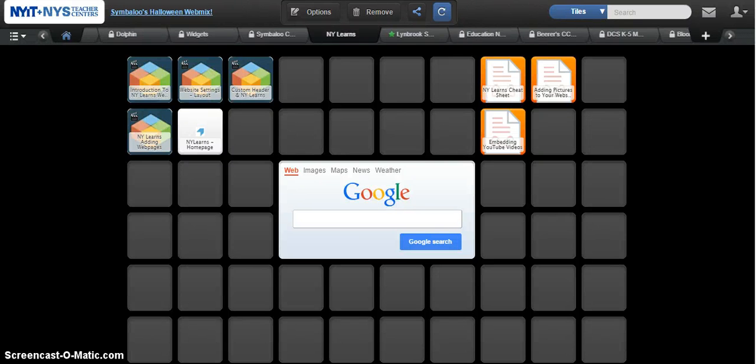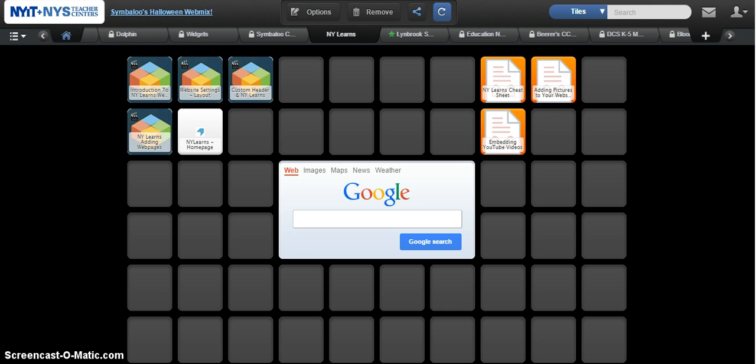Symbaloo recently released a new update to their website. That's actually pretty cool. It's something that wasn't available at the time that you started this course, and it's going to allow you to actually add more tiles to your web mix.